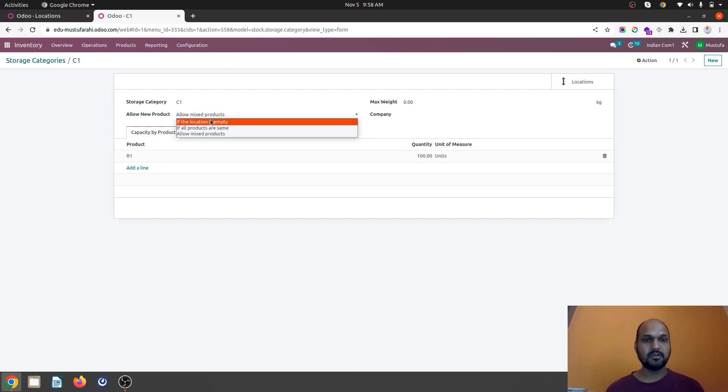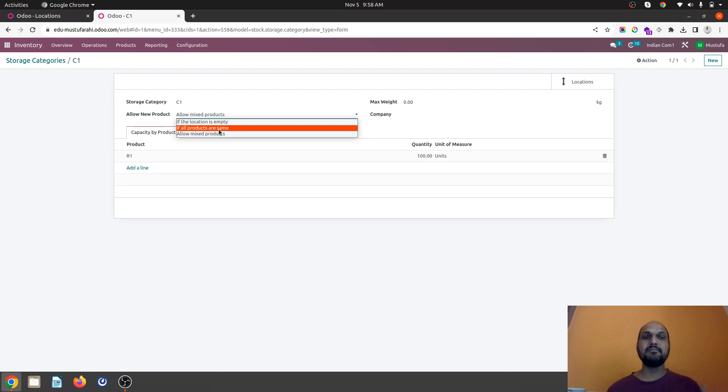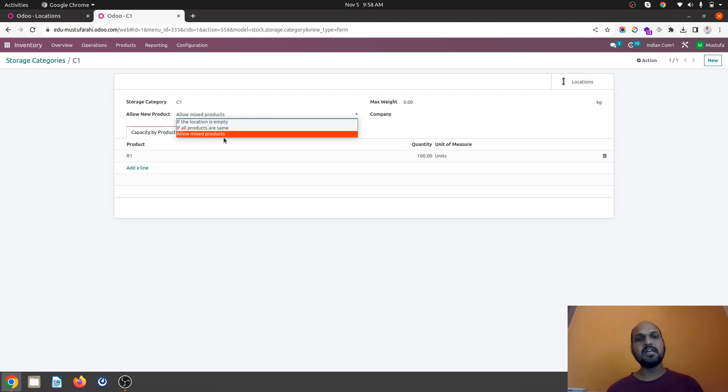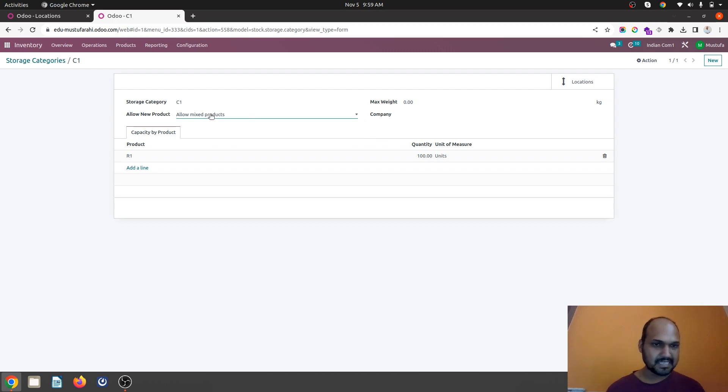If a location is empty then allow new products. If all products are same then only allow this product to host over here or allow mixed product. Currently I am giving mixed product over here.